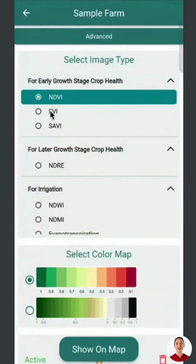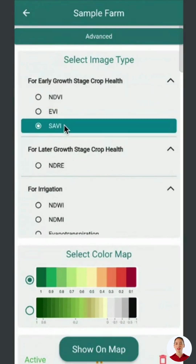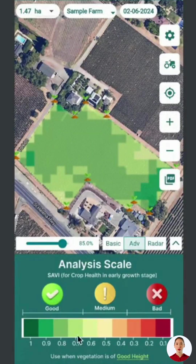In settings for the early growth stage, NDVI is available along with EVI, Enhanced Vegetation Index, and SAVI, Soil Adjusted Vegetation Index, for more detailed analysis. SAVI is useful for crops with larger gaps like mango trees. Selecting SAVI and clicking Show on Map displays crop health on the same scale.